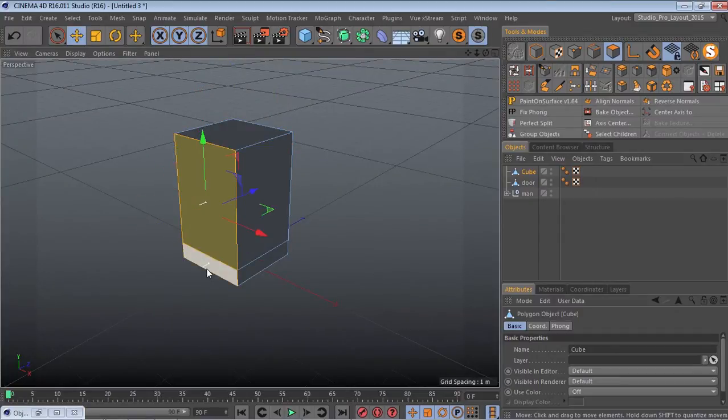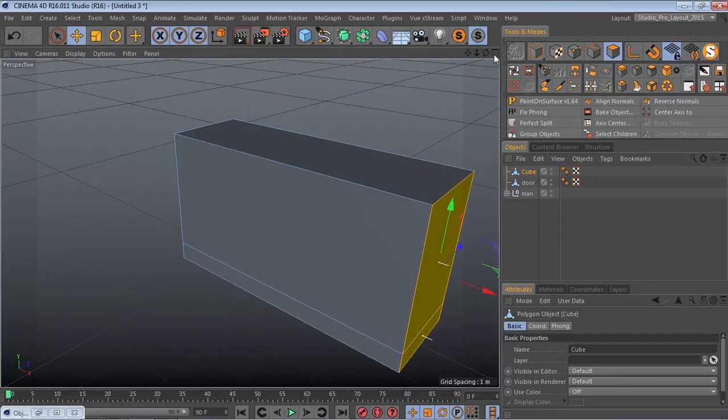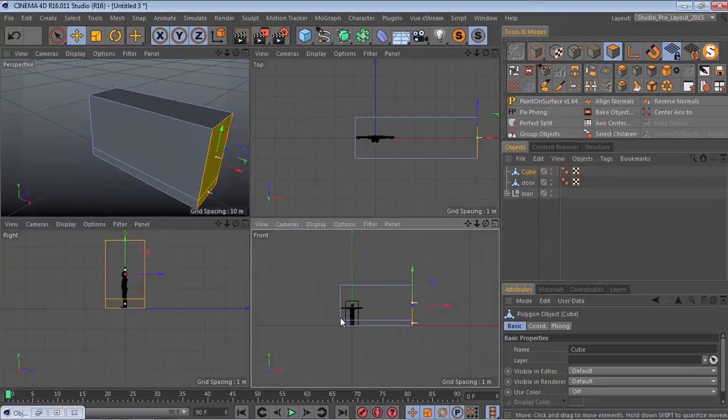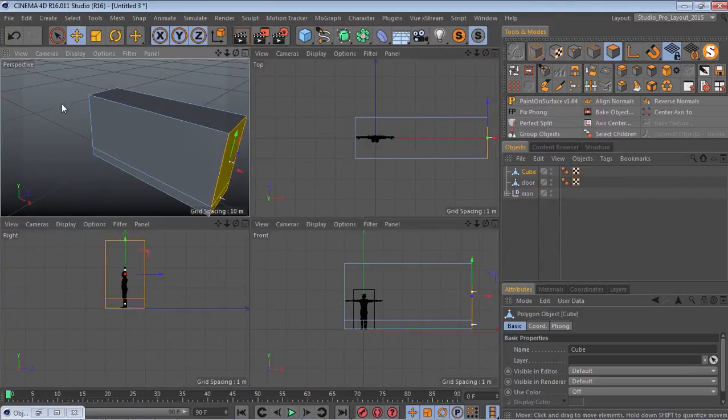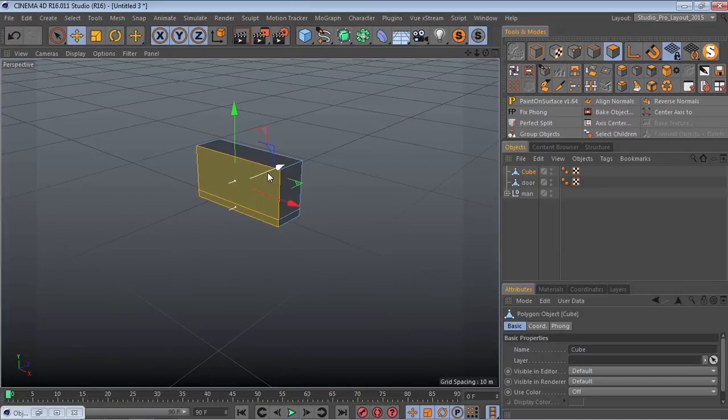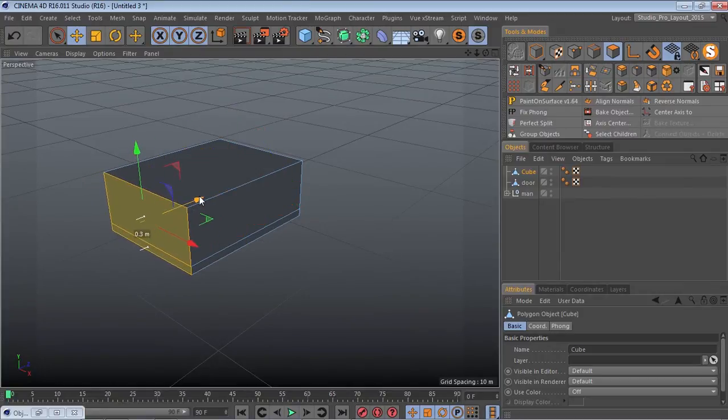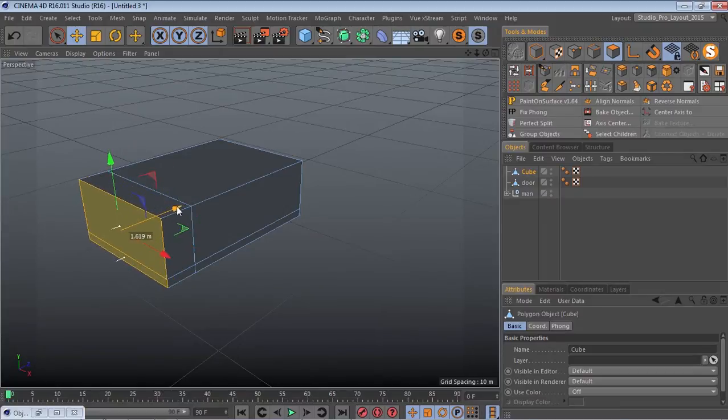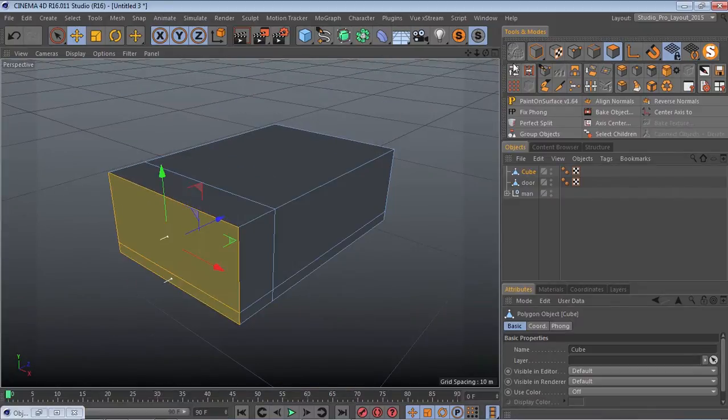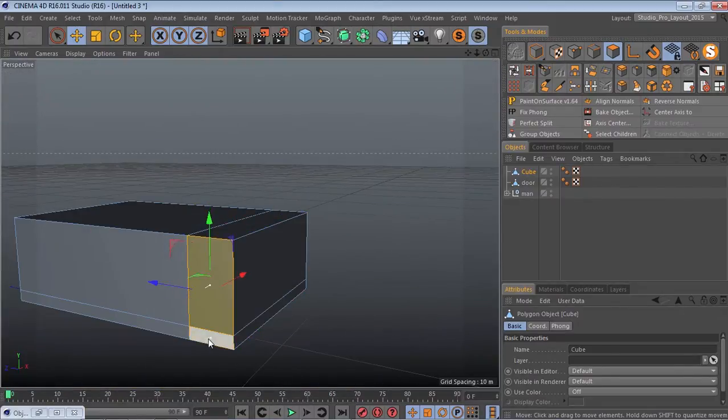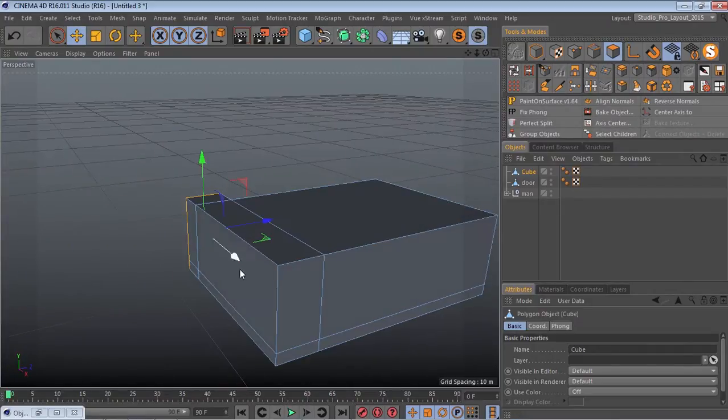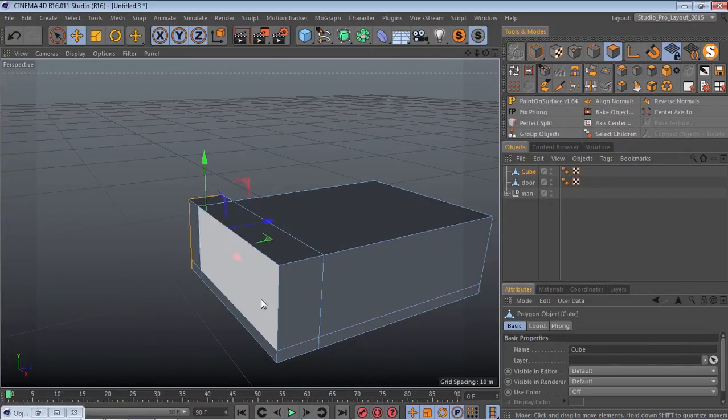Alright, so let's make it wide just like this. Bring it down, then hold Control and move and that is extruding it. So hold that Control and move again. That's how you extrude.